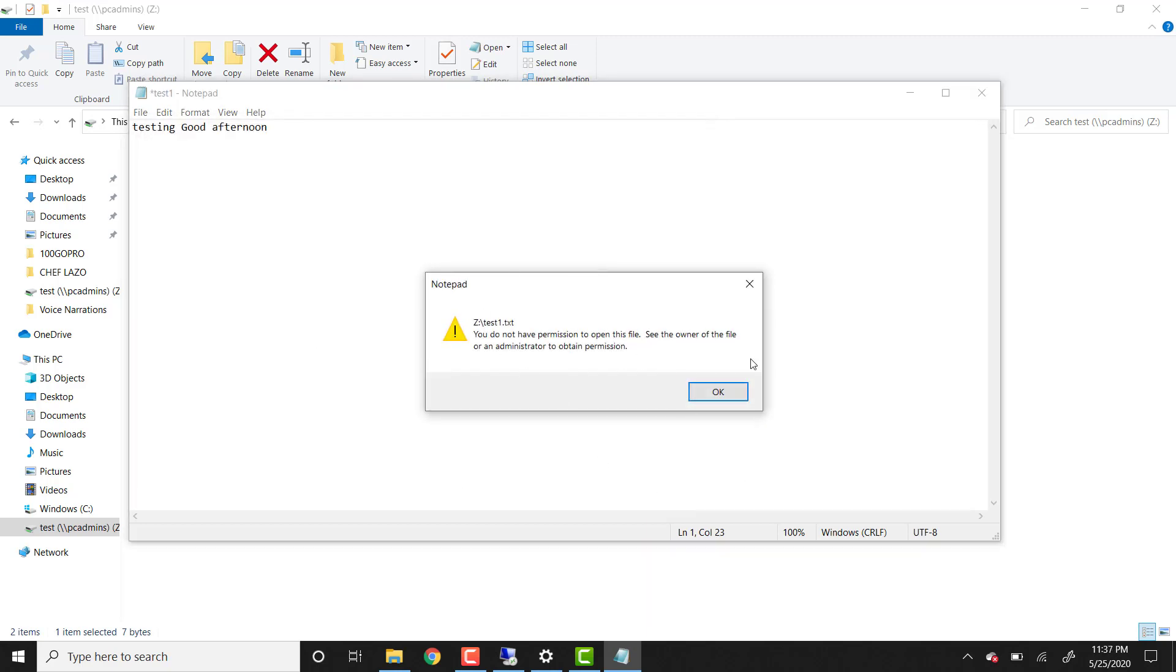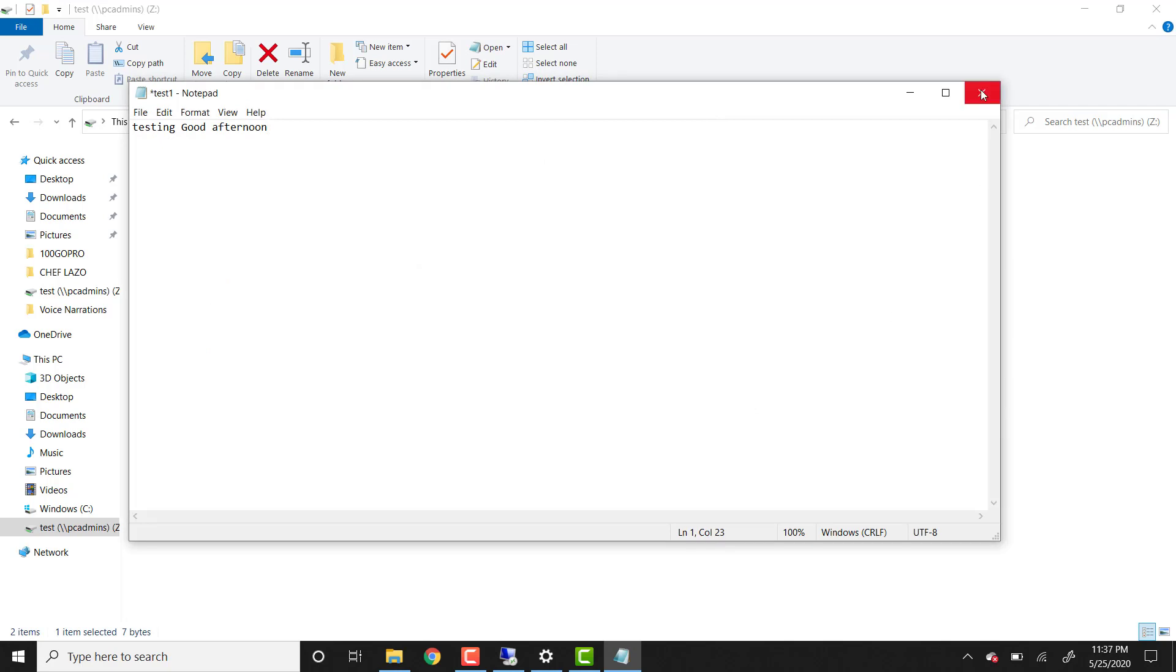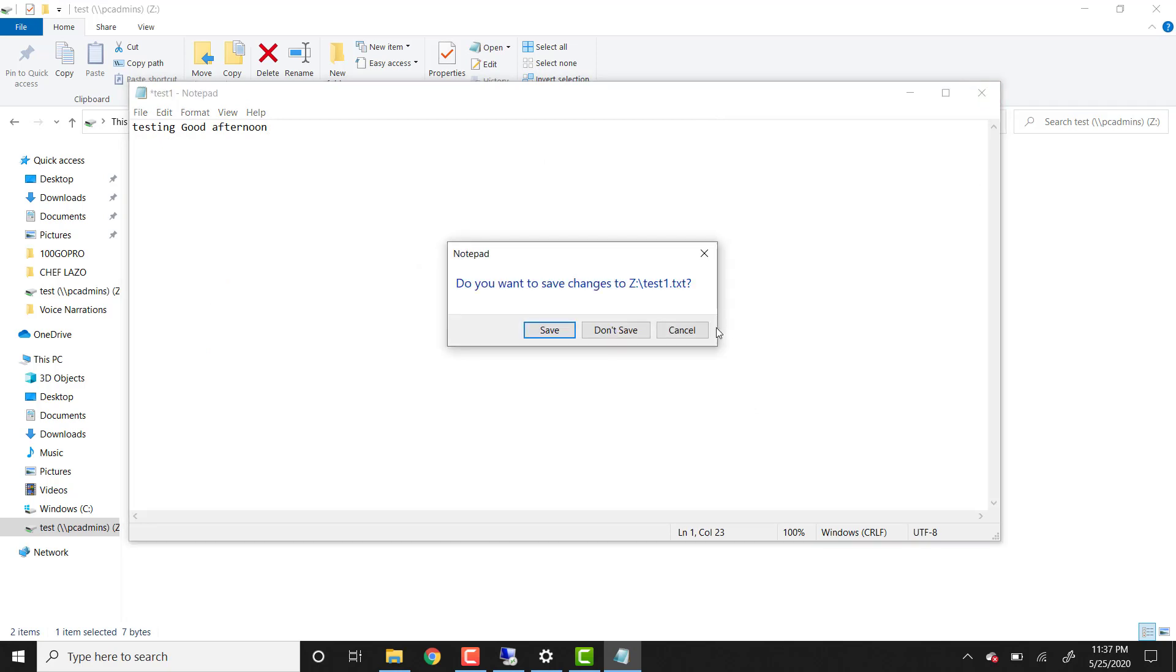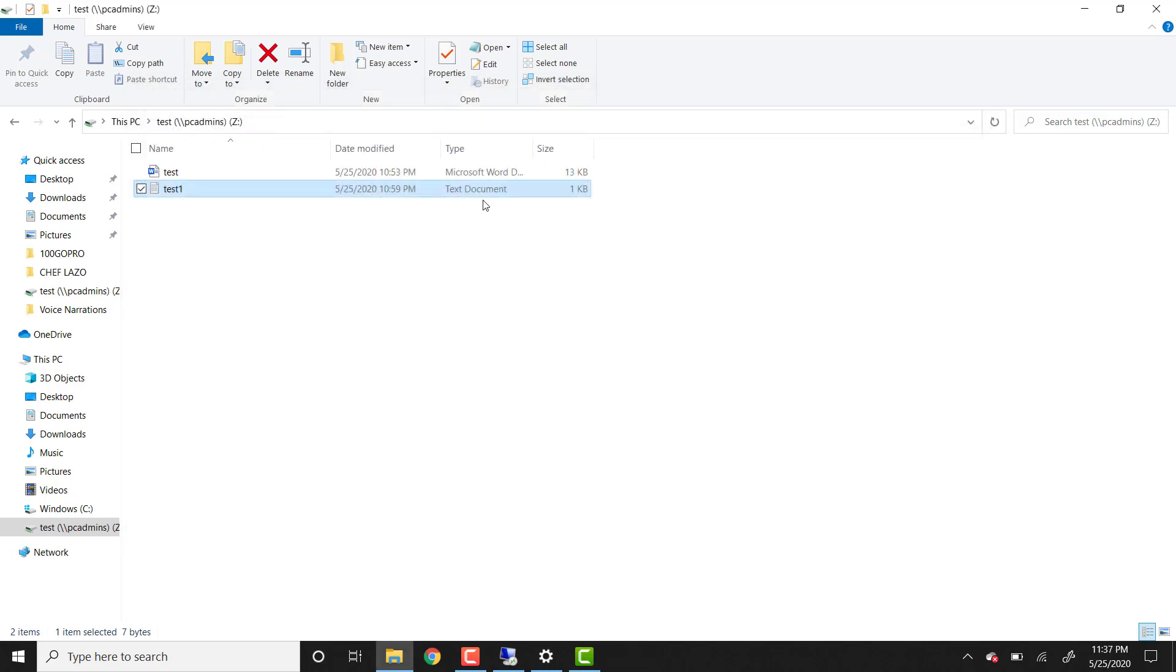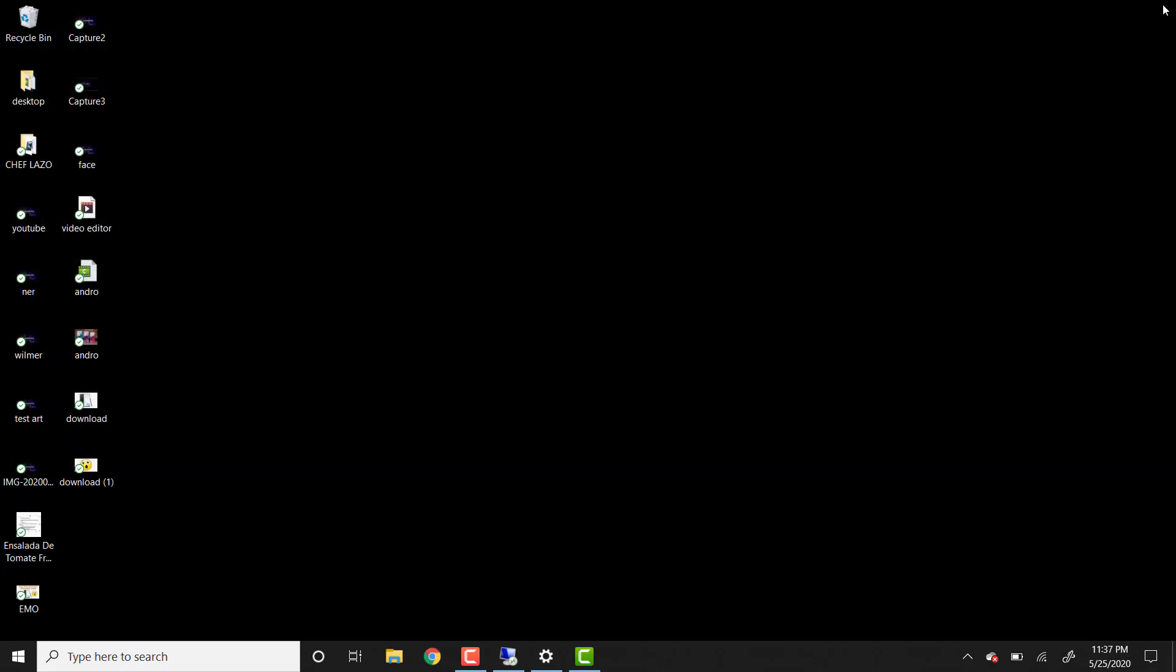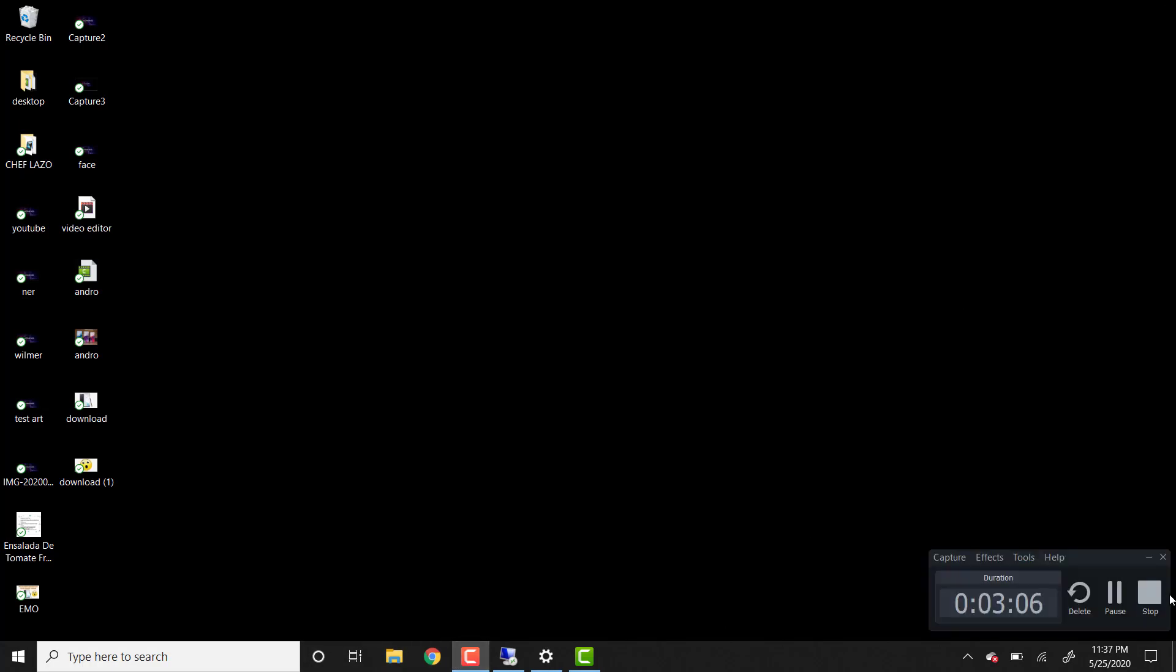Something that I want to mention is that if you add any files to the folder, to the shared folder on the PC admin computer, all those files will inherit the share folder permission. Even if you add folders, they will also inherit the share folder permissions.